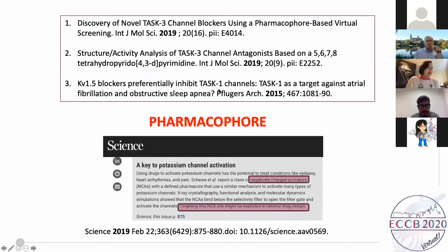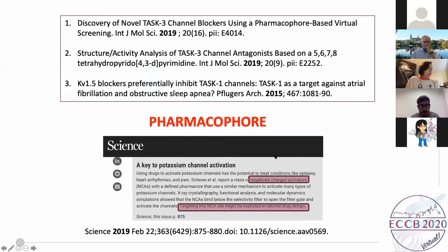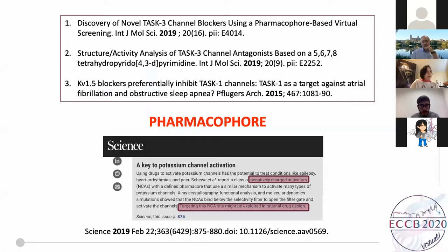We studied several drugs with this approach. The most recent is a Science paper where we describe negatively charged activators of three different kinds of potassium channels. We are really interested in studying drugs targeting ion channels because we can exploit the pharmacophore concept and others in rational drug design. We also realized the polypharmacological concept is very common among drugs. We even have anti-atrial fibrillation drugs such as carvedilol, amiodarone, or dronedarone that are promiscuous drugs, and understanding how these promiscuous drugs work is the focus of our current research.